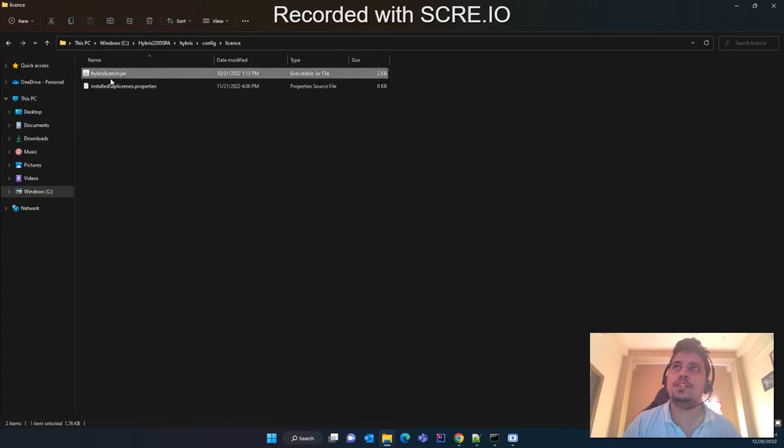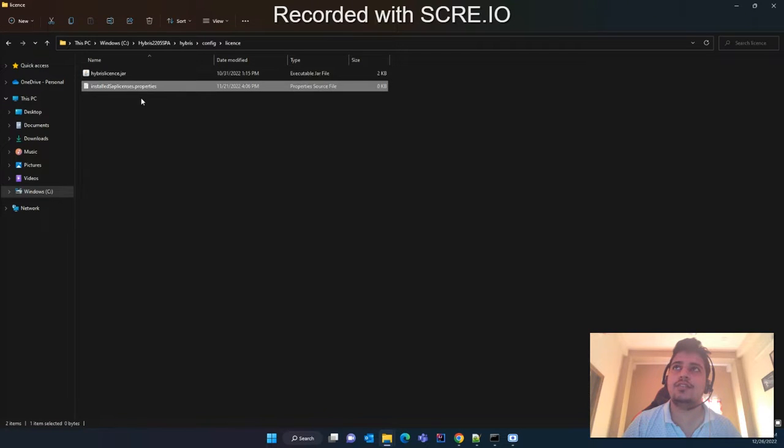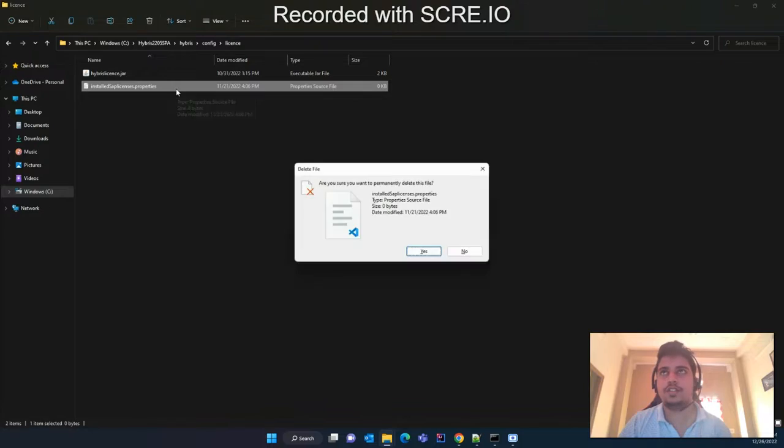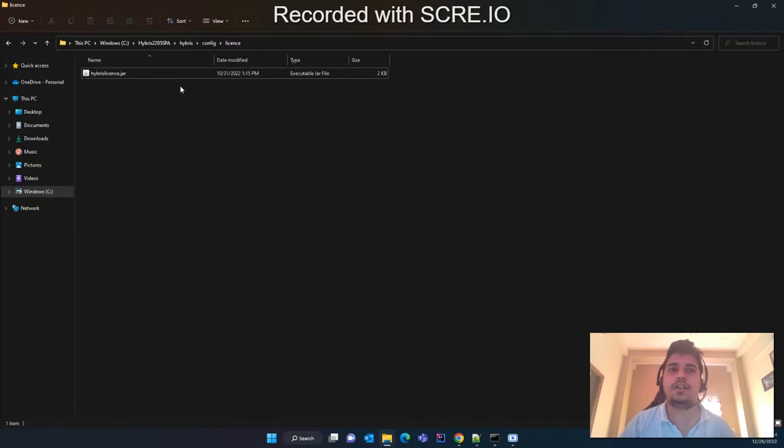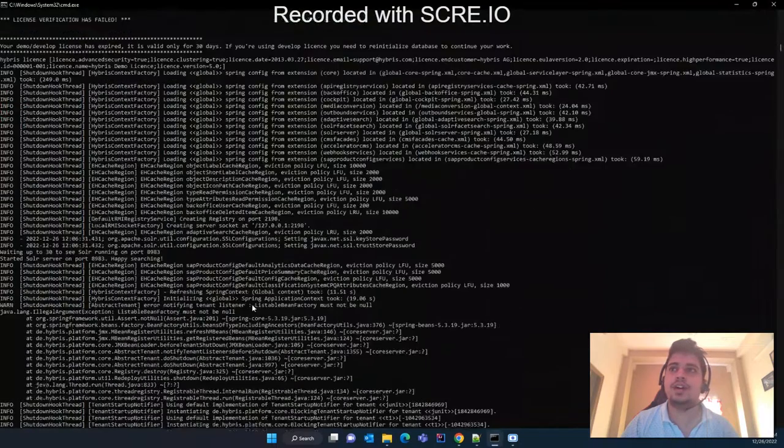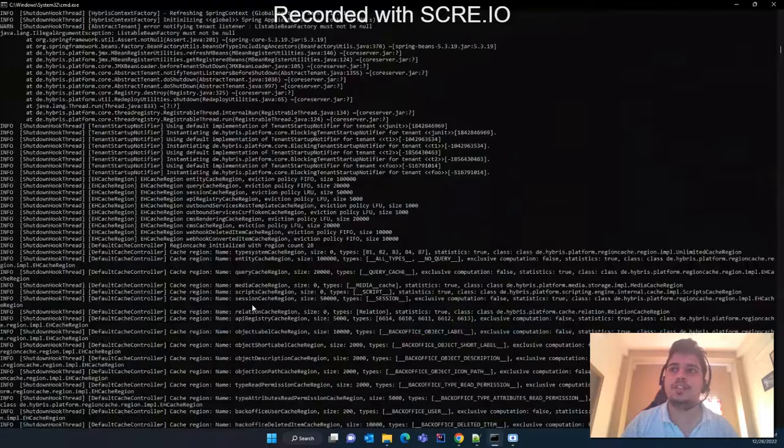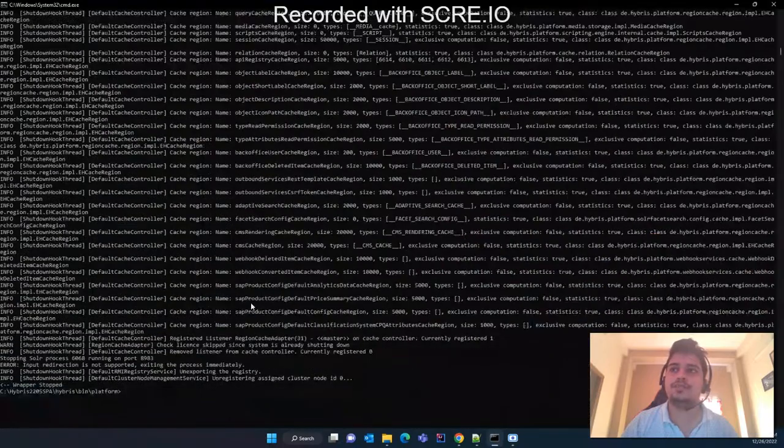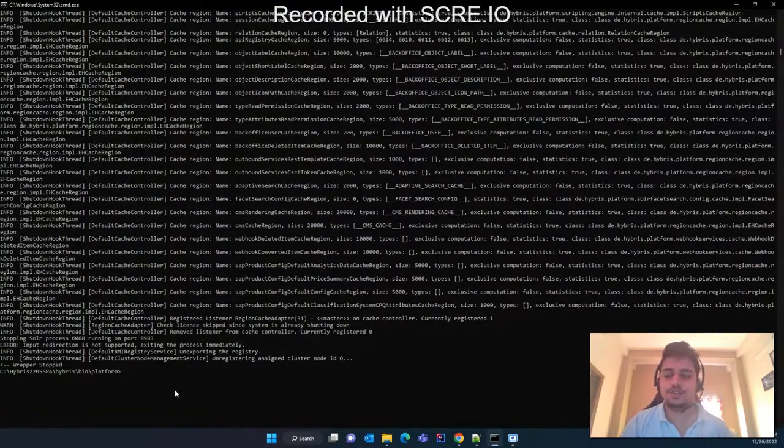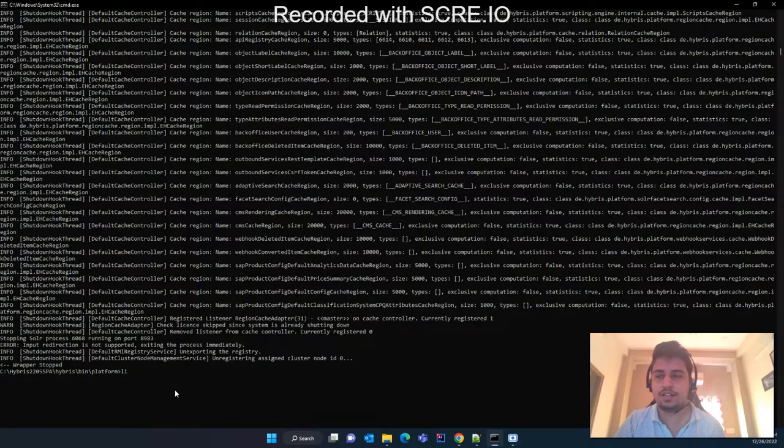You will not delete the jar file, you have to delete this property file. So just delete this property file and open your command prompt from inside the platform folder and execute this command.